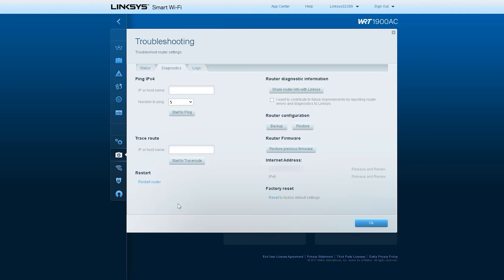Then there is the Firmware option. From here, we can perform the tasks related to the router's firmware. Then there is the Internet Address, that is, the address through which you can access the router remotely.